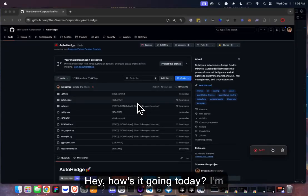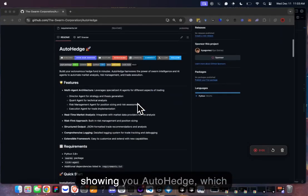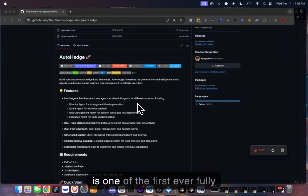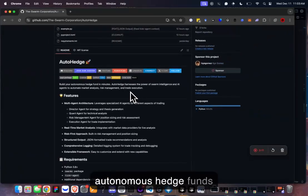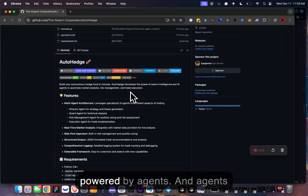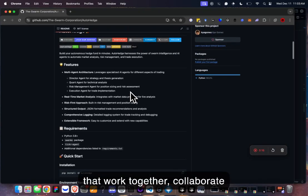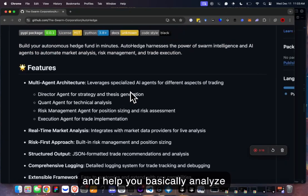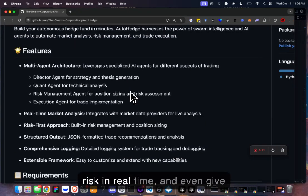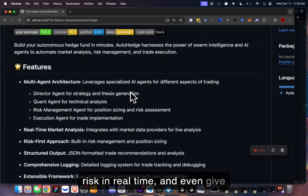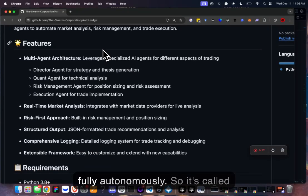Hey, how's it going? I'm Kai, and today I'm going to be showing you AutoHedge, which is one of the first ever fully autonomous hedge funds powered by agents — agents that work together, collaborate, and help you analyze stocks in real time, analyze risk in real time, and even give you the ability to make trades fully autonomously.